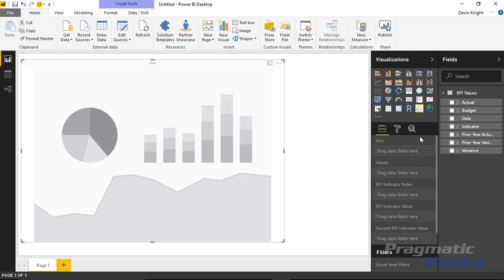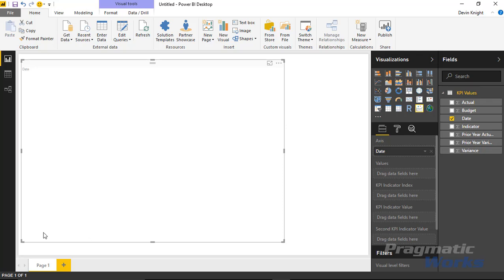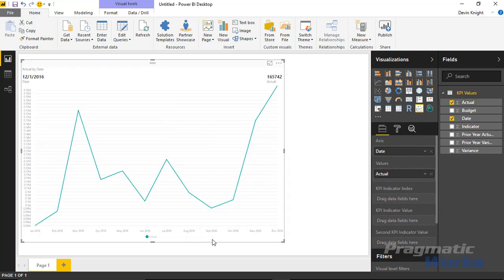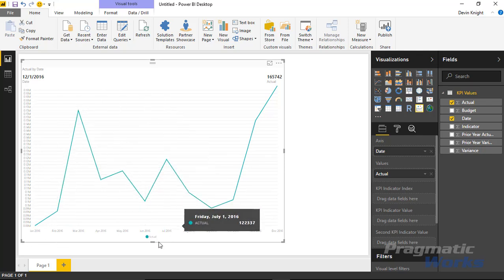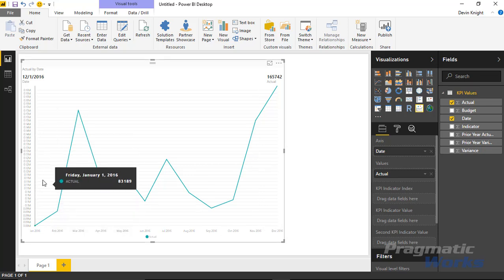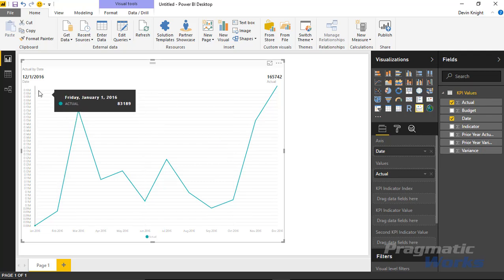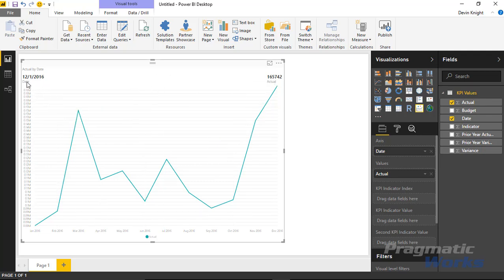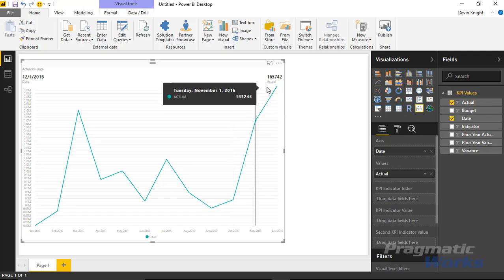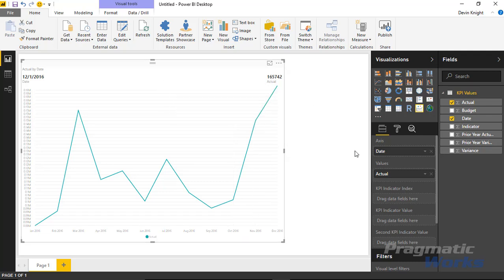I'll start by bringing in the date, which goes underneath the axis section — dates going across the horizontal axis. Then actuals go on the vertical axis. Selecting actuals gives us a typical line chart to start with, showing actual values with dates across the bottom. Up top there's a label section showing the last date value and the actual value, which is typical for a KPI — it shows the last non-empty value in your data set.